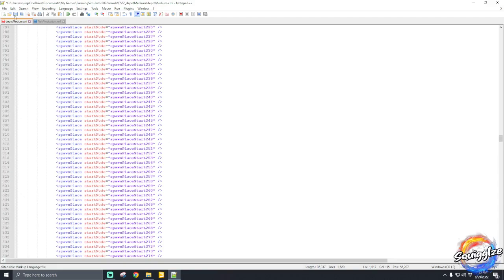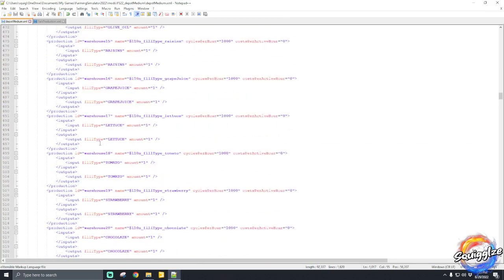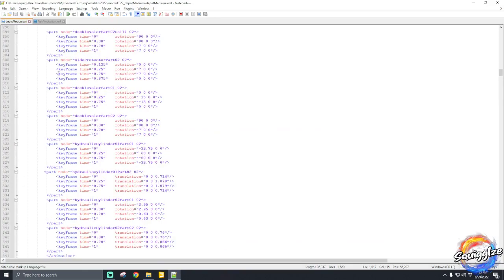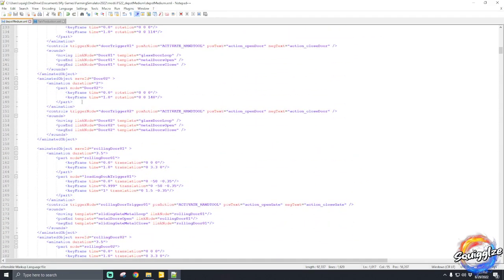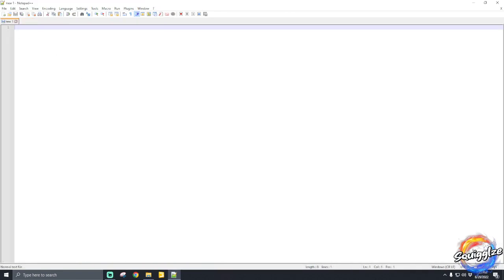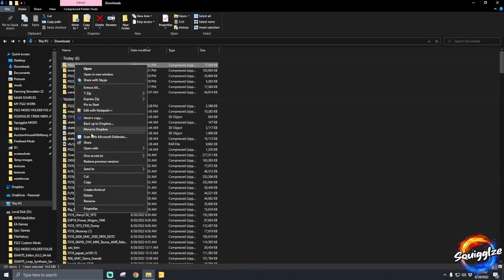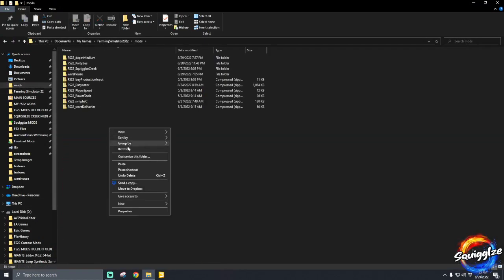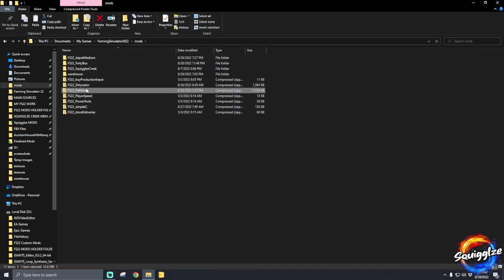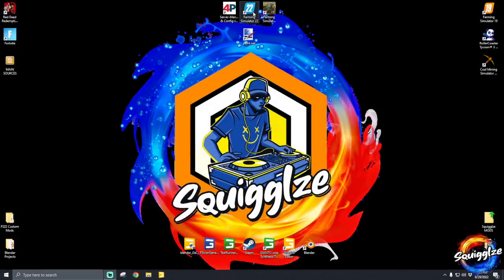It's as easy as that to add a new fill type to your production point warehouse. To prove it works, we're going to bring it into game. The production point is already in our mods folder — you can leave it unzipped and it will still work in game. We'll also copy the fish production mod into our mods folder just as a test. You don't have to worry about zipping it up; it'll still work.